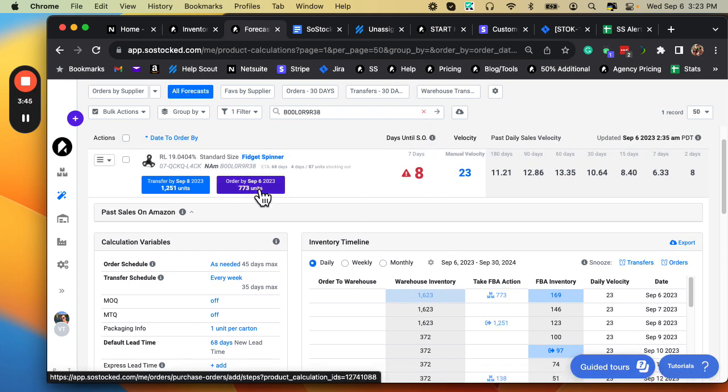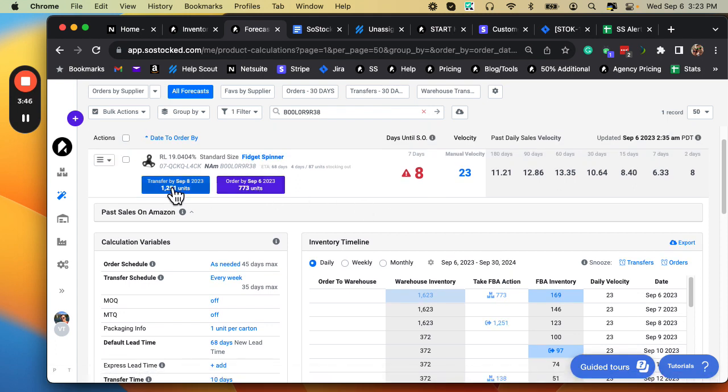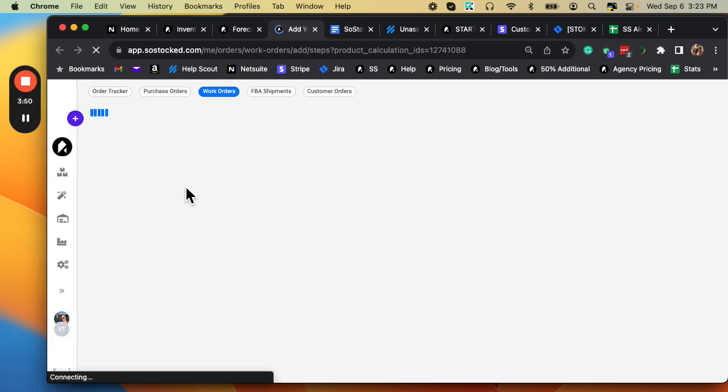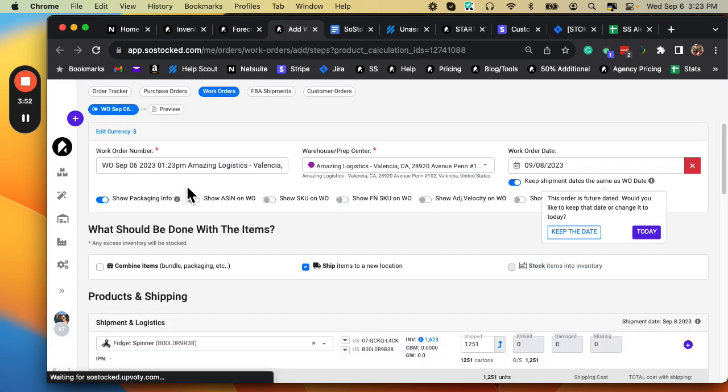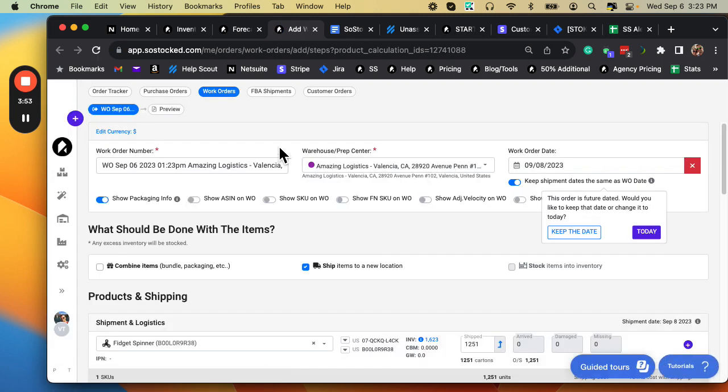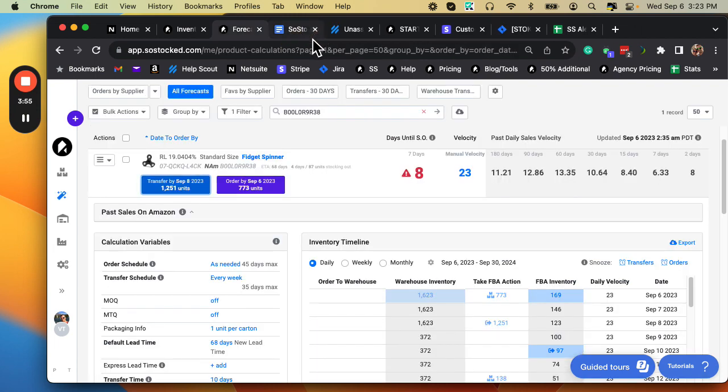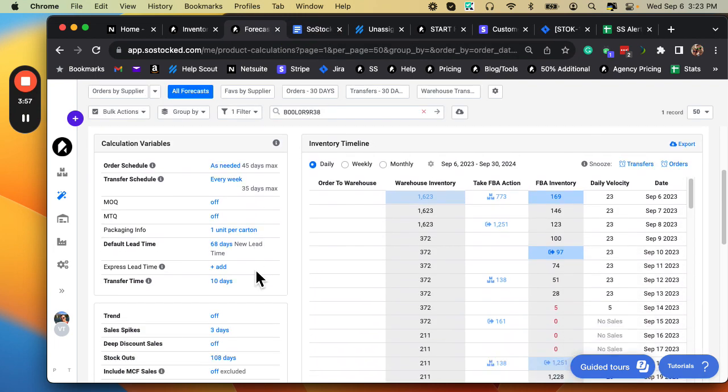So it says transfer by September 8th. I might just say, I'm going to transfer this inventory right now to avoid that stockout. And I could go ahead and place that transfer order. That one's solved. No big deal.